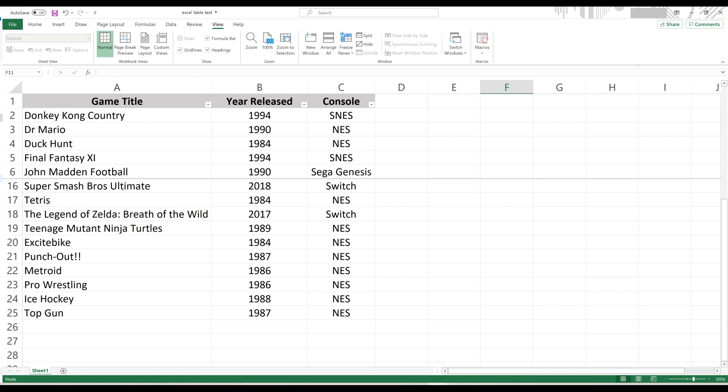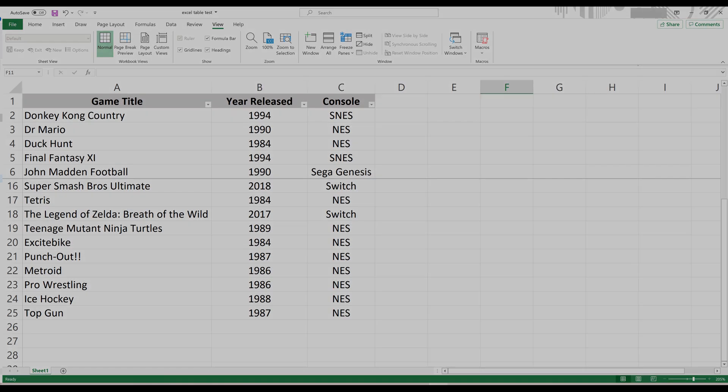Again, it's important to remember that if you freeze a row, everything above that row will be frozen, and if you freeze a column in Excel, everything to the left of that column will be frozen.